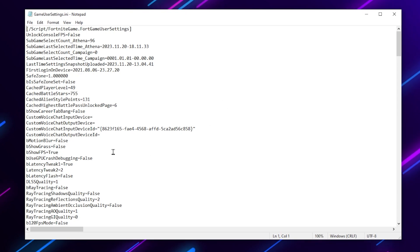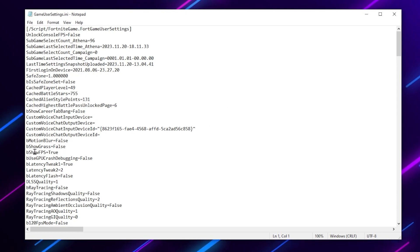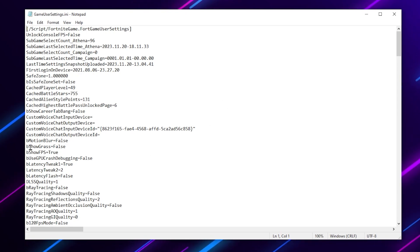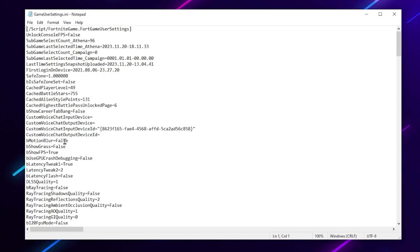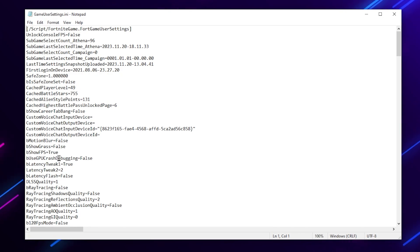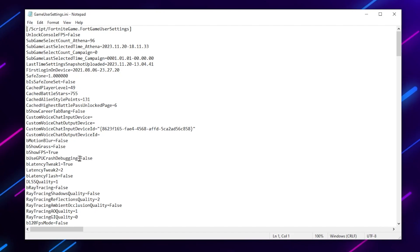In the very first step, you need to change the grass settings. Go for bShowGrass — by default it is set to true, so make sure to set it to false. After that, find bMotionBlur and set it to false. Now go for LatencyTweak1 and set it to true. Then find GPU crash debugging and turn it off, setting it to false.